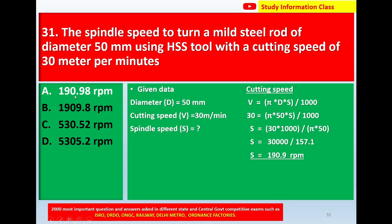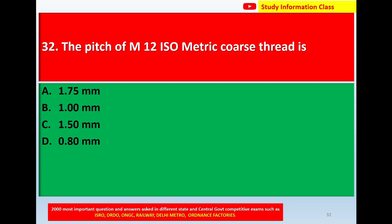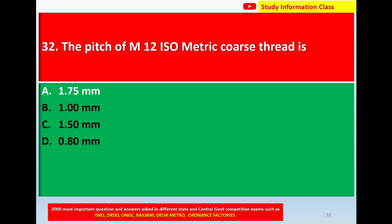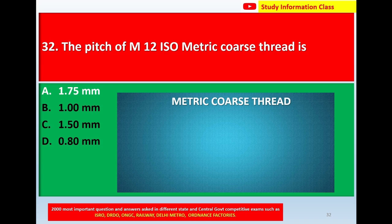The correct answer for question 31 is option A: 190.98 rpm. Next, question 32: the pitch of M12 ISO metric coarse thread is — options: A) 1.75 mm, B) 1.00 mm, C) 1.50 mm, D) 0.8 mm. The correct answer is option A: 1.75 mm.